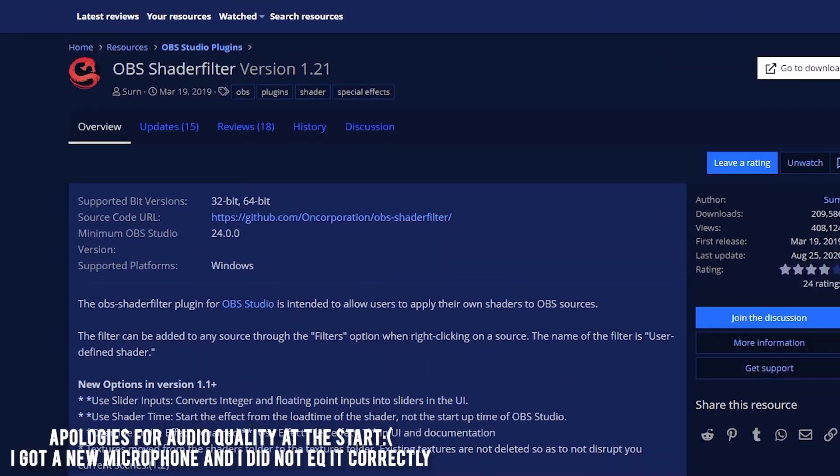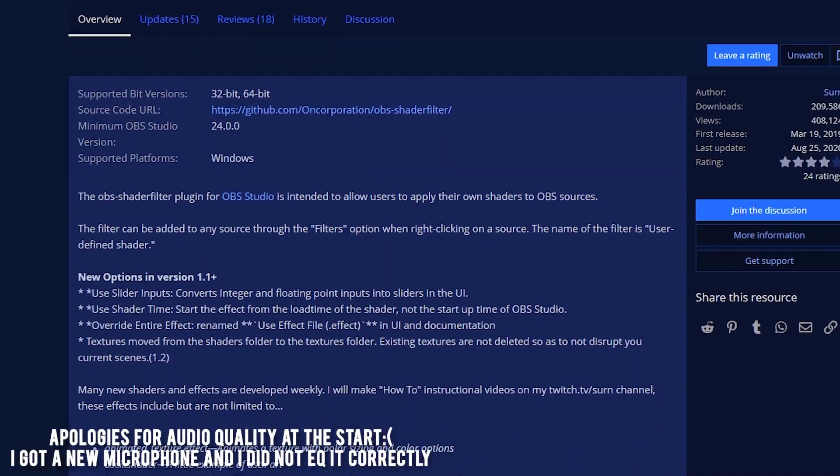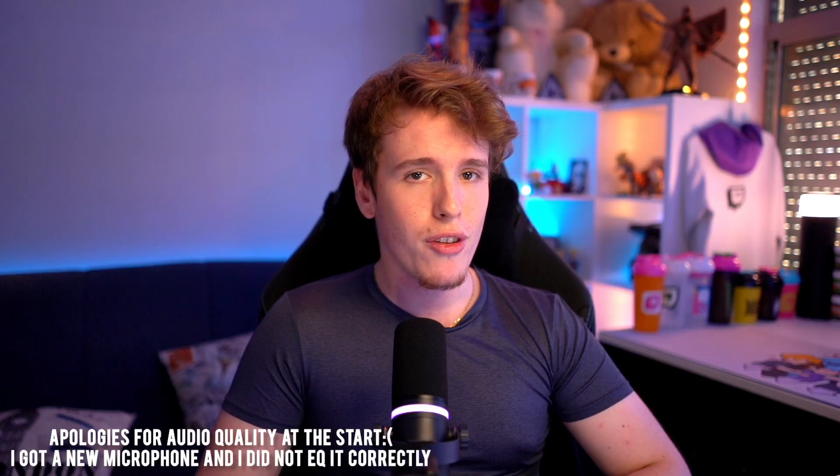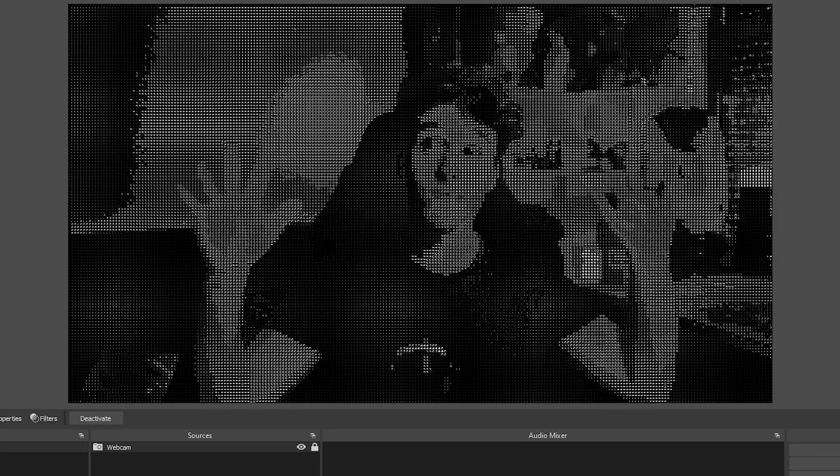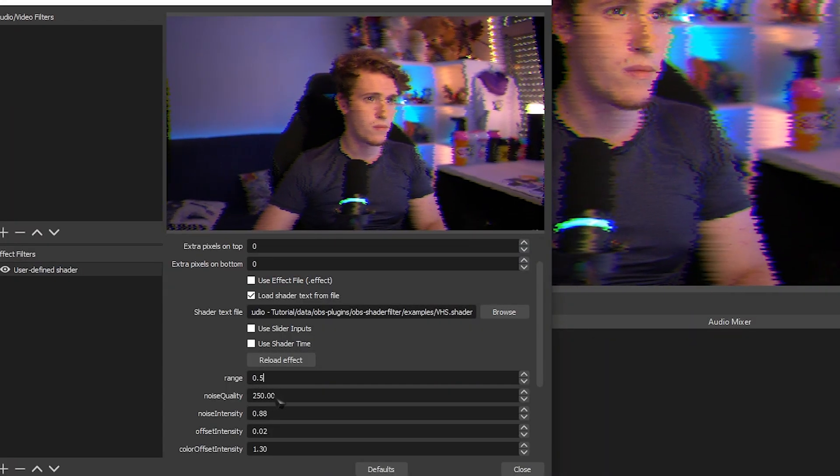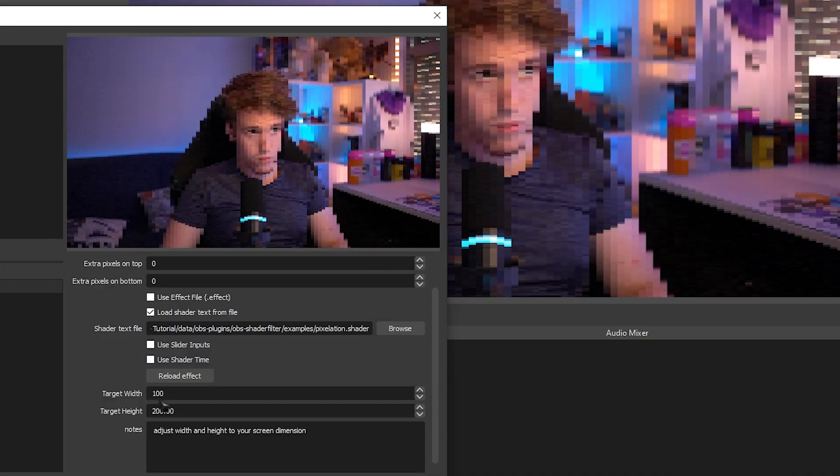OBS Shader Filter is an incredible plugin that you can download for your OBS. It gives you the ability to add custom shaders into your OBS so you can do some awesome and wacky effects with it.